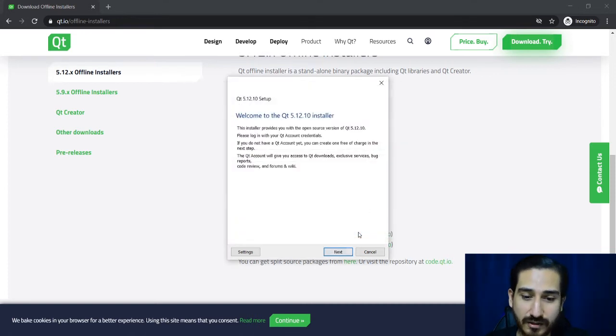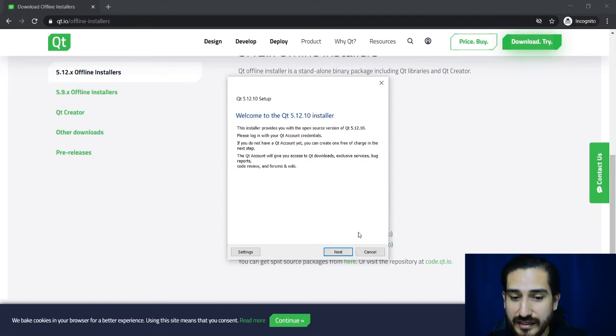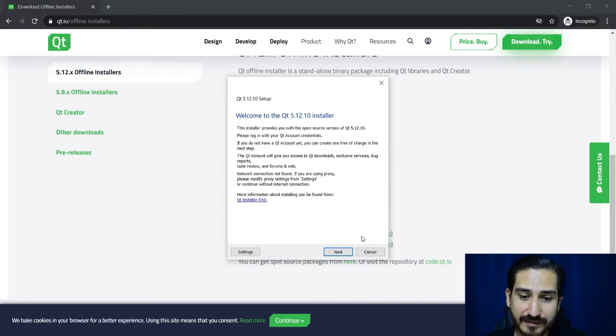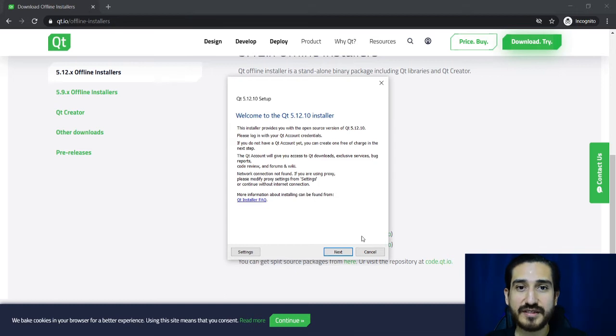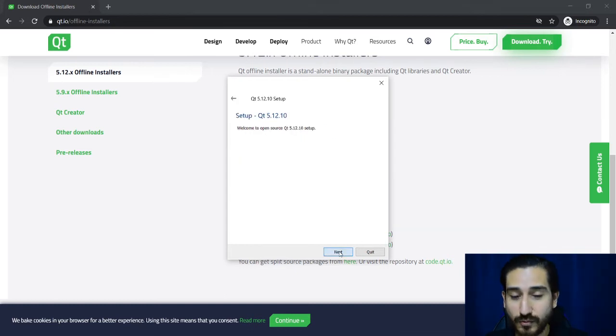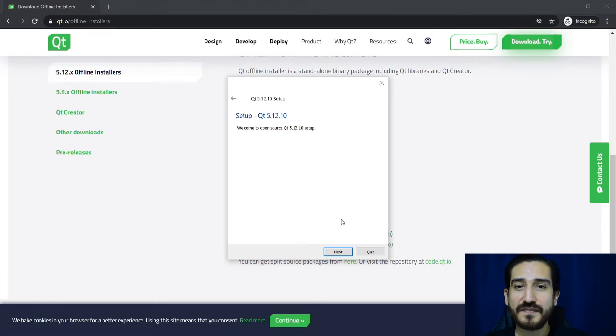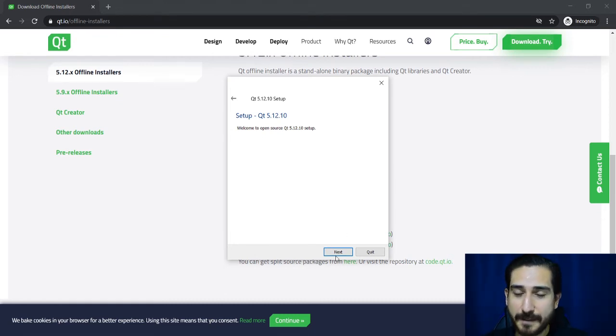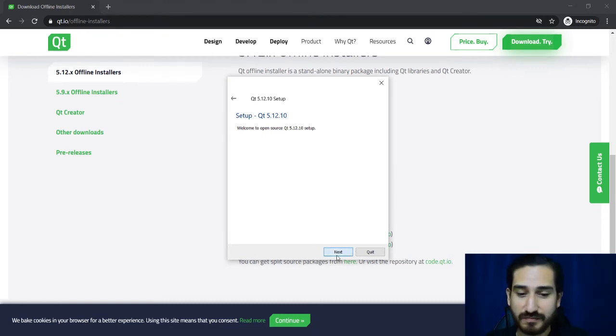So you click OK, then next. The settings will be changed and if you click once again next, now you can proceed with the installation. So I'm going to click next.